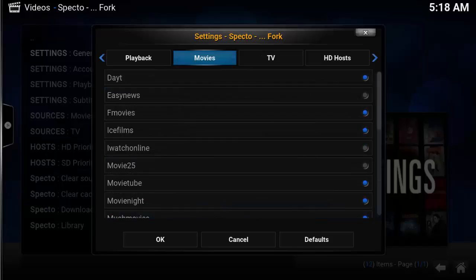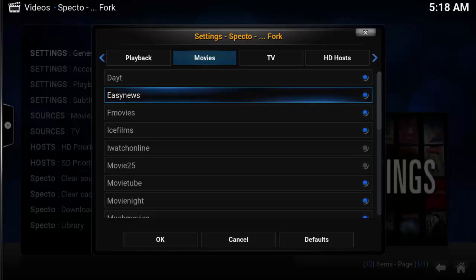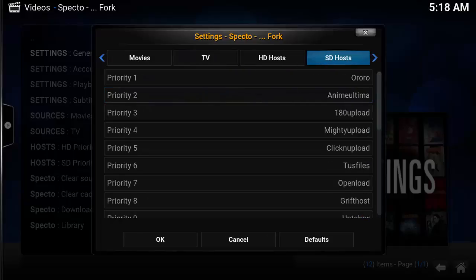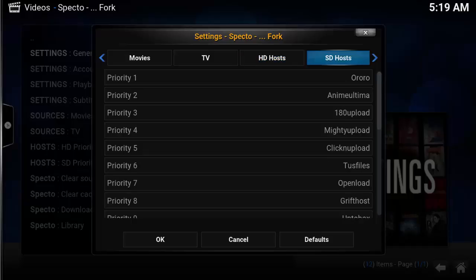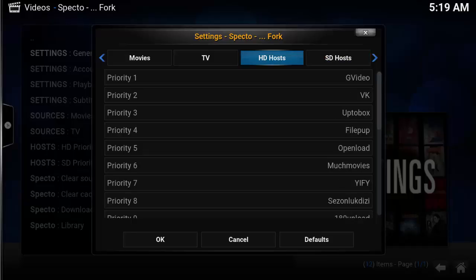The next two tabs, Movies and TVs, are a list of stream locations. This is a great option for disabling stream locations that stall or slow down the search results — simply uncheck the box and that location will no longer appear. HD hosts and SD hosts list the priority of search results. If you find a great stream location, move it to the top of the priority list. For me, G-Video is currently the best stream location.